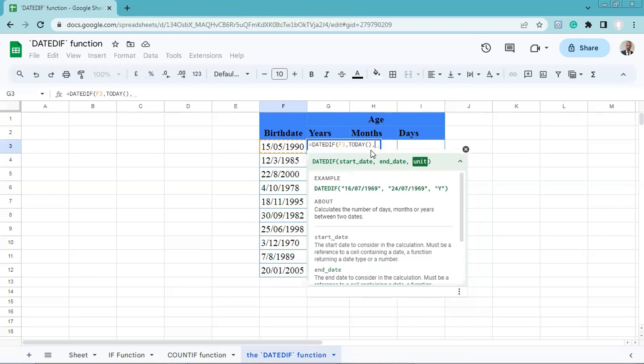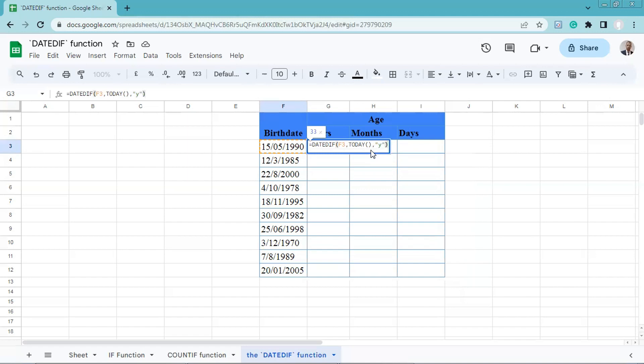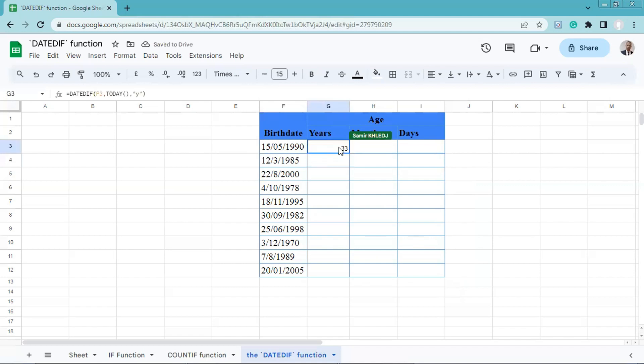Then we will enter the unit. For this one, we will choose years. Quotation marks, Y, quotation marks, close in parentheses. Then we'll press enter. As you can see here, we have the result of 33, which is logical.